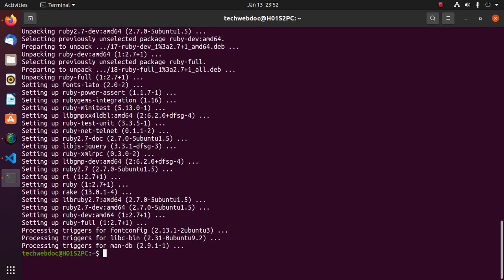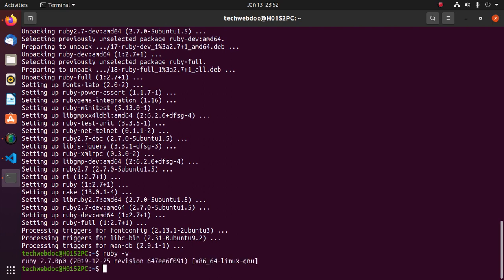Now verify the installation. Ruby installed successfully. Now create a directory for Ruby programs.